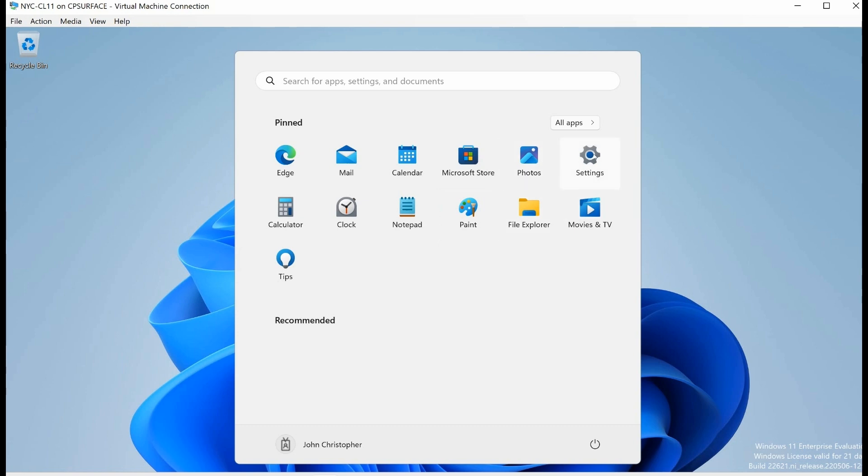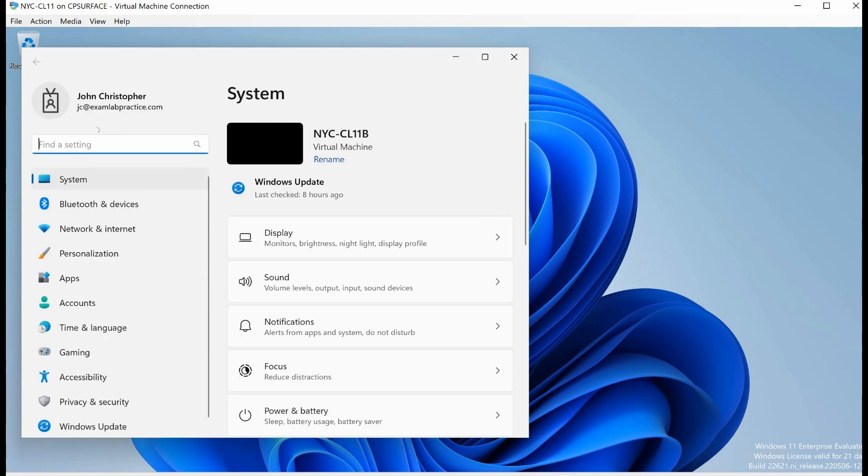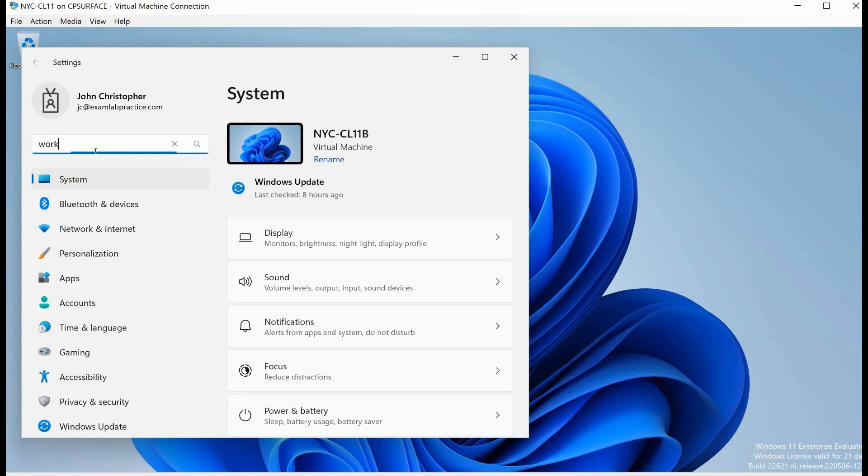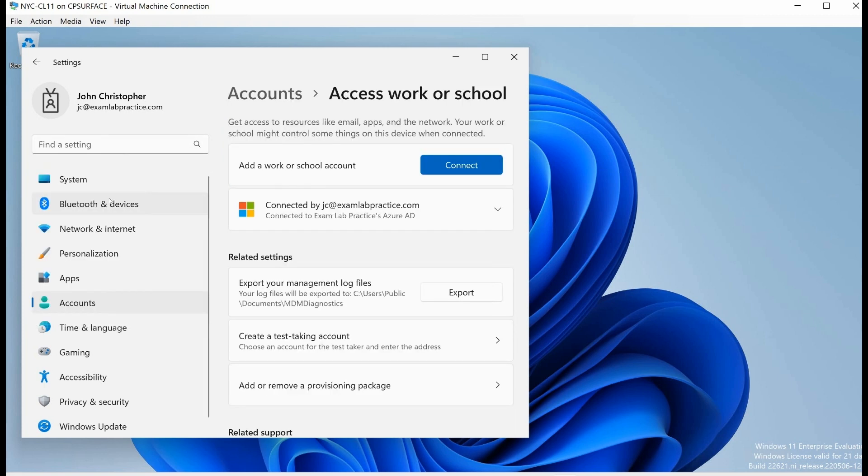I'll just search for the word work. This lets me basically find the workplace or school, or access work or school, so I'll click on that. You can see that it is connected to exam lab practice.